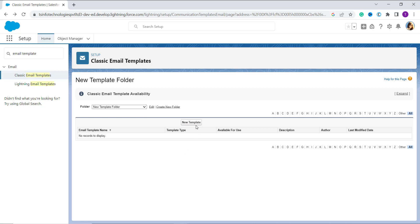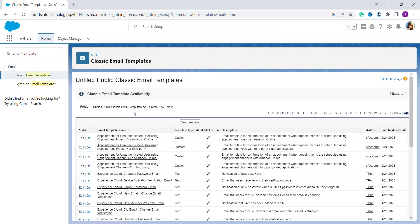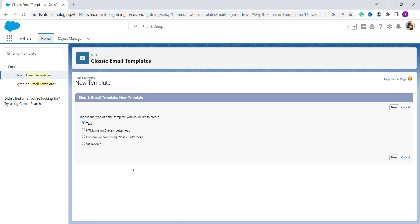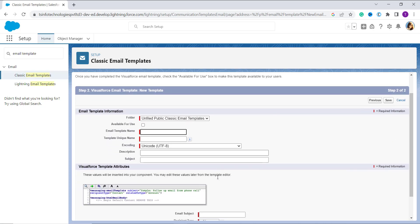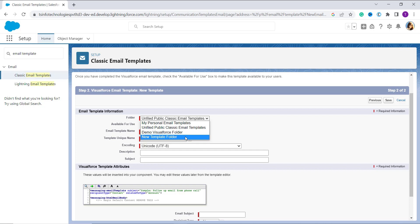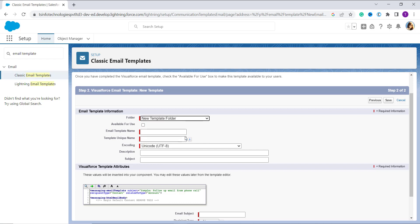Now move back, or you can directly click on the new template button. Click on the unified public classic email template, then click new template. Here you will get an option for Visualforce — click on that checkbox and click Next. Now select the folder you want to use to create your new template. I am going to use my folder named new template folder.